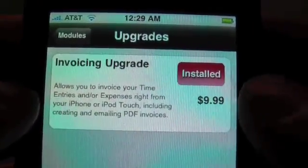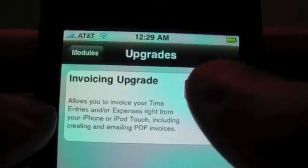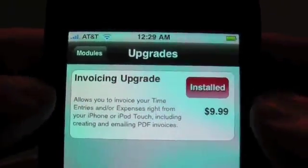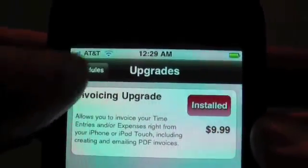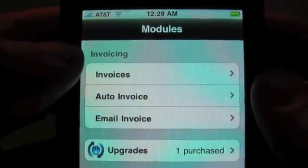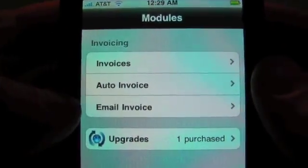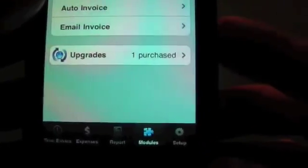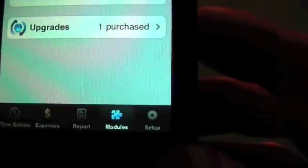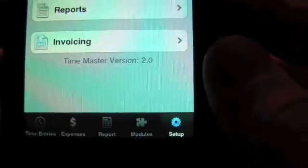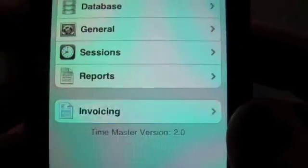If you wanted to buy a module, you would tap on the purchase button through the iTunes store and pay through iTunes. And then when you come back, you'll have the extra invoicing options. I'm going to jump over to the setup screen, since the first thing we'll need to do after we install the module is set up the invoicing setup options.